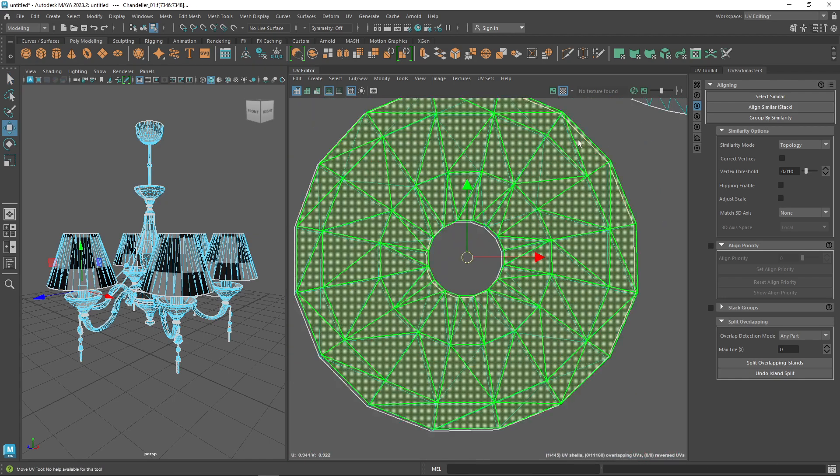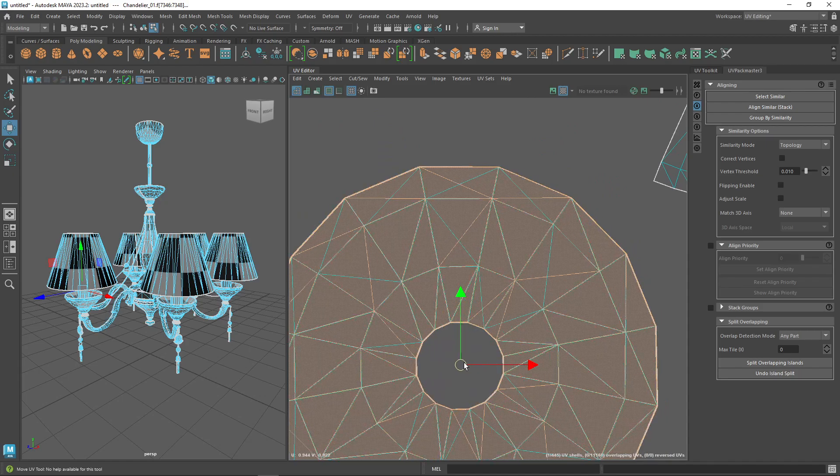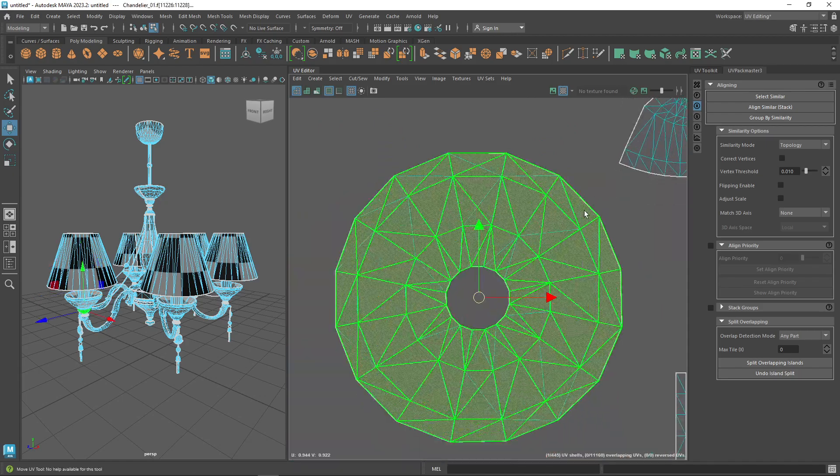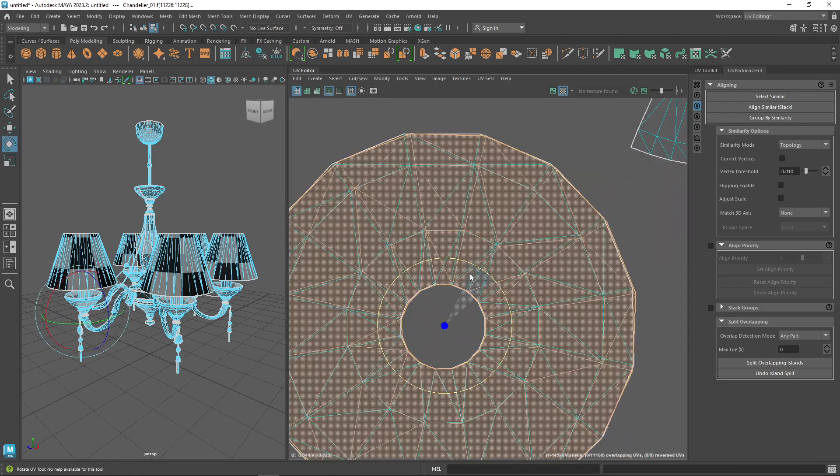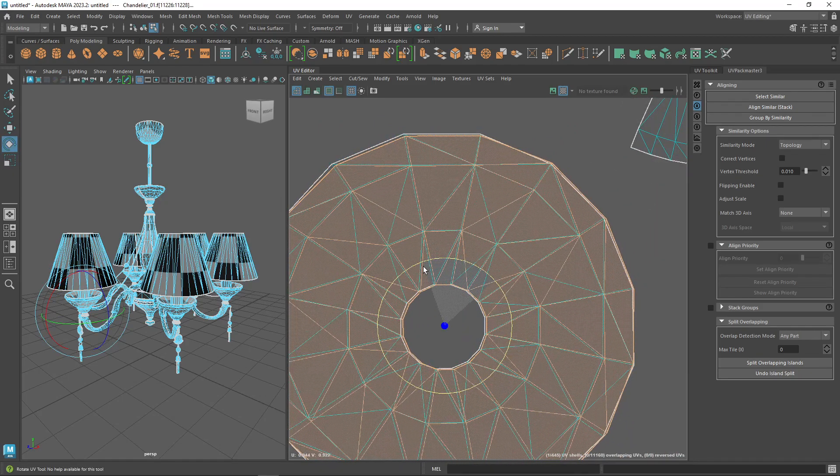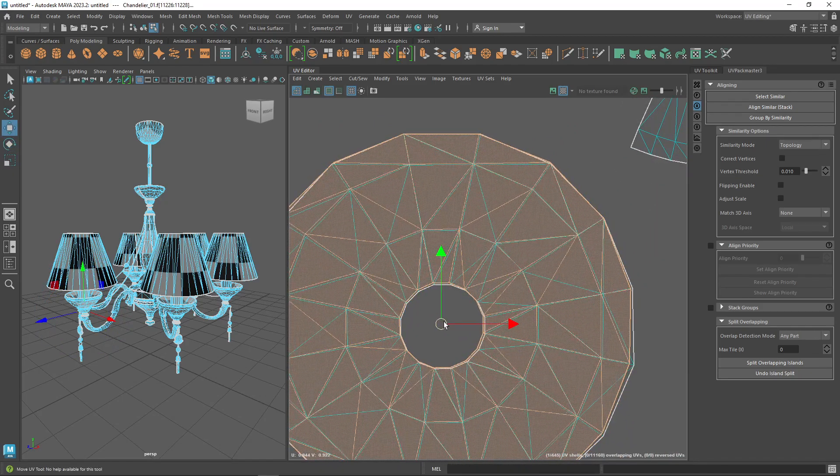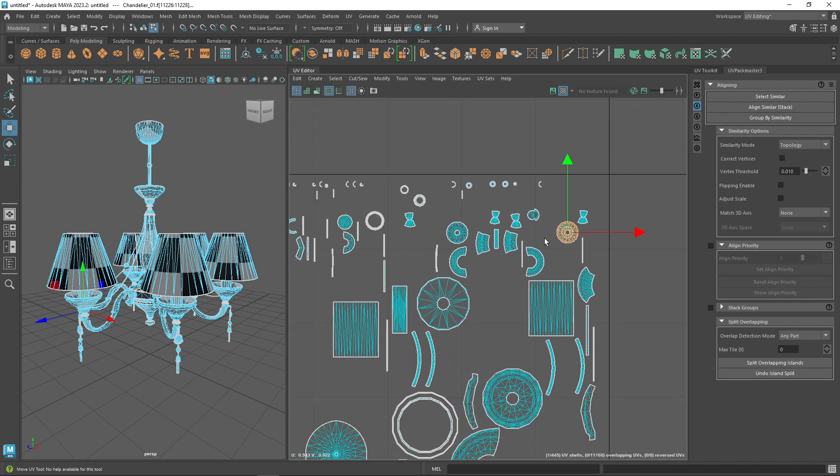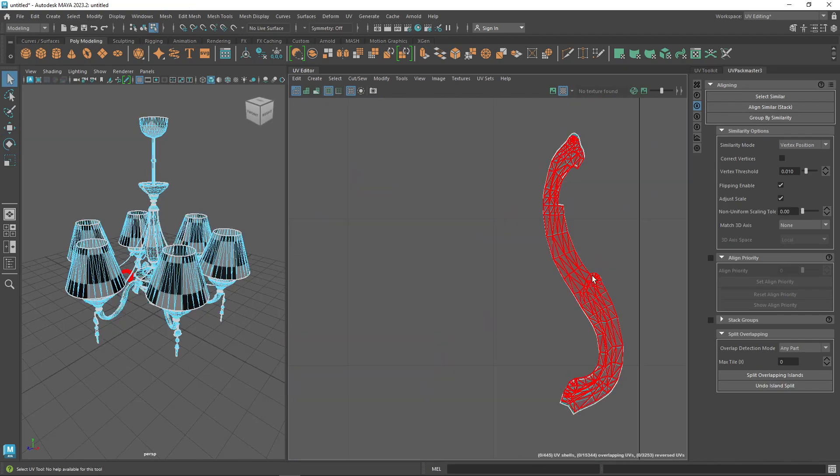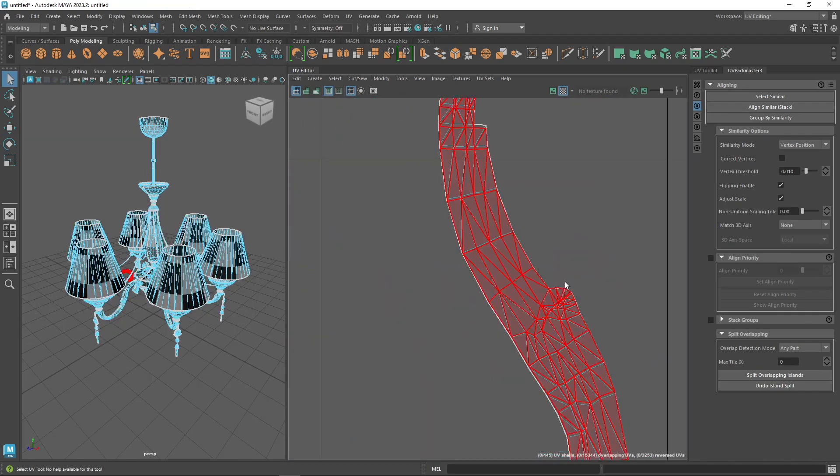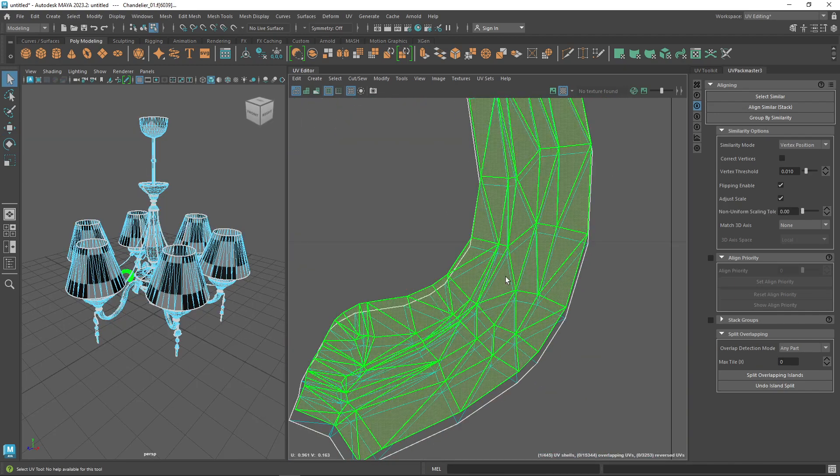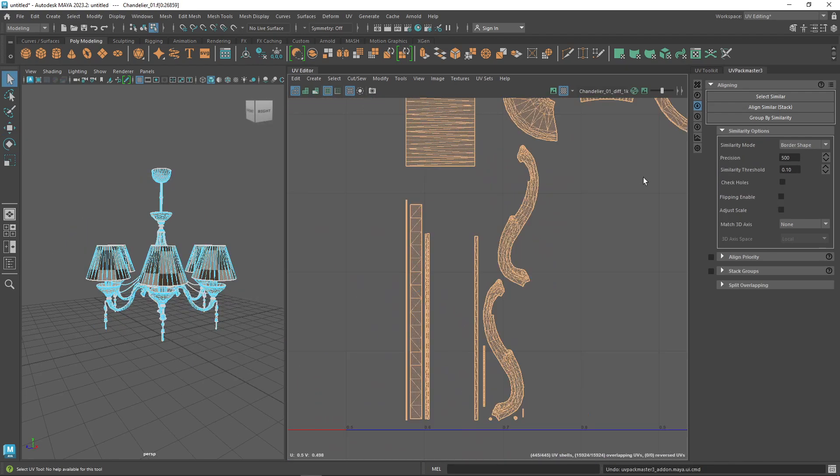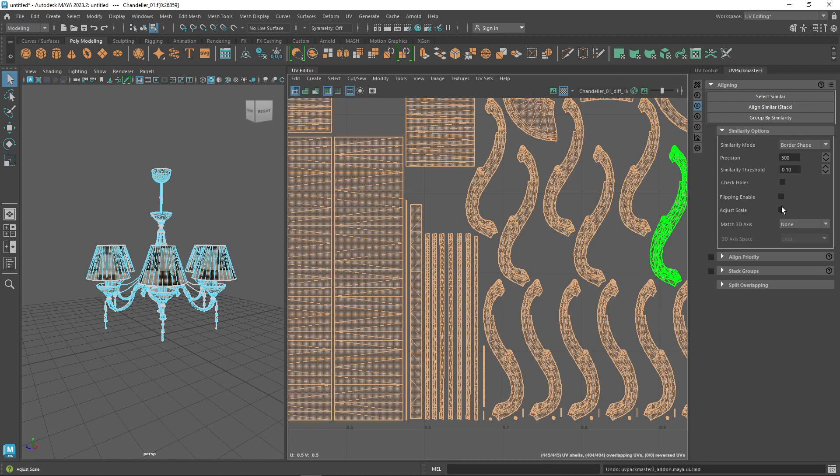So two islands or more are going to be aligned together if they have the same vertex position and the same topology. However, this can take more time to process compared to the vertex and border similarities alignment.